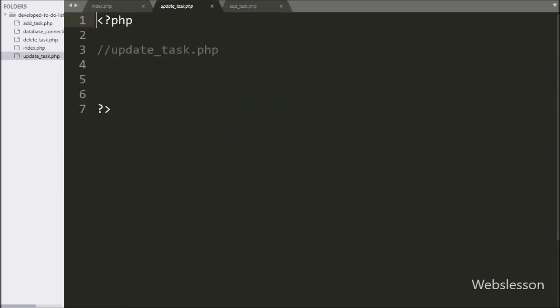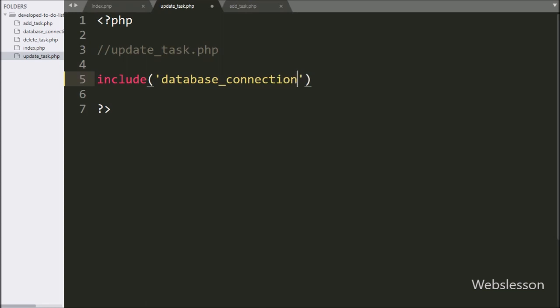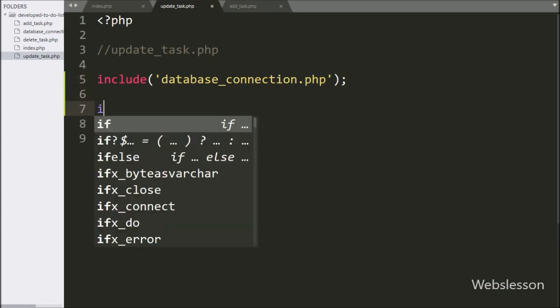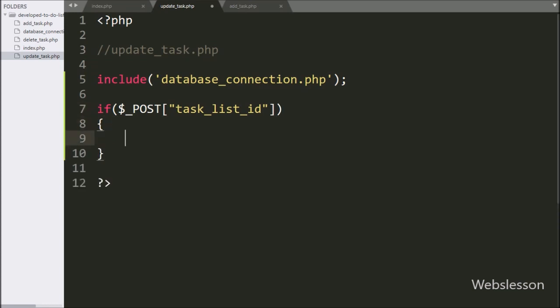Now we write the update_task.php file. First, we need to make a database connection, so we write an include statement for the database_connection.php file — this will establish the database connection. Below this, we write an if statement, and under the condition we check the $_POST['taskListID'] variable. If this condition is true, it will execute the if block of code.